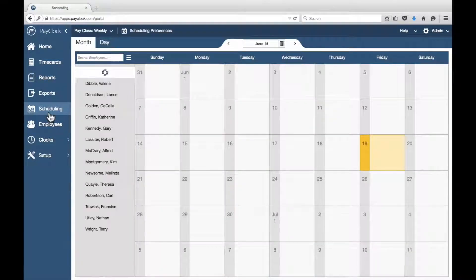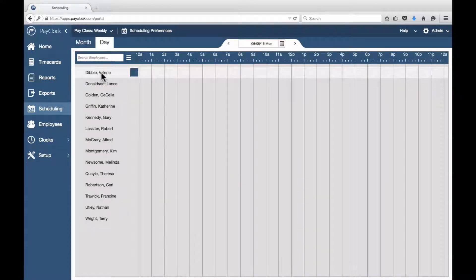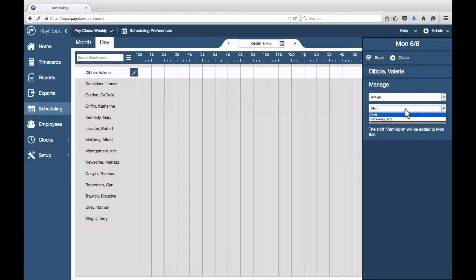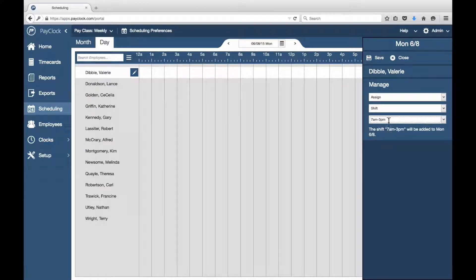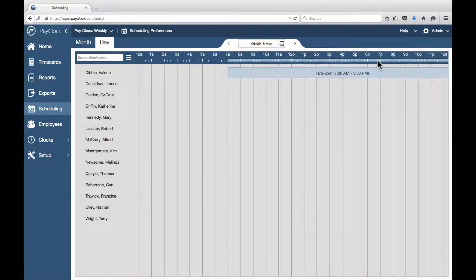Choose Scheduling from the navigation list. The scheduling area will open. Select the desired day from the calendar. Select the Day tab and select your desired employee. Next to their name, press the assignment icon. The assignment flyout will open. In the first drop-down menu, select Assign. In the second drop-down menu, select Shift. In the third drop-down menu, select your desired shift. Press Save. The selected shift will be assigned.